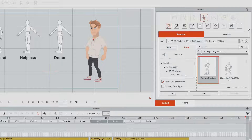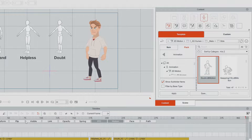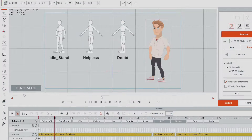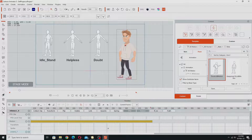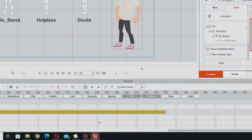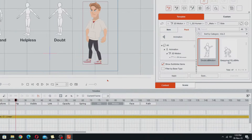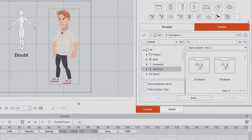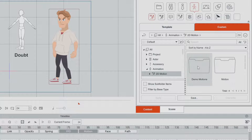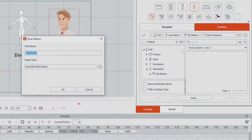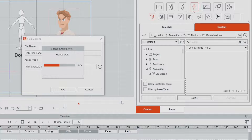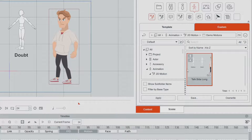The final way — and the one I prefer — is to save it directly into a custom folder in the Content Manager. Instead of using Collect Clip, use the animation selection flags. Drag the flags to select the section of the timeline you want: align one flag with the end of the action and the other with the beginning. Then go into your custom folder in the Animation section, into 2D Motions and your demo motions folder, click the Save button, name it 'talk side long,' and click OK. You can also add a thumbnail if you want.